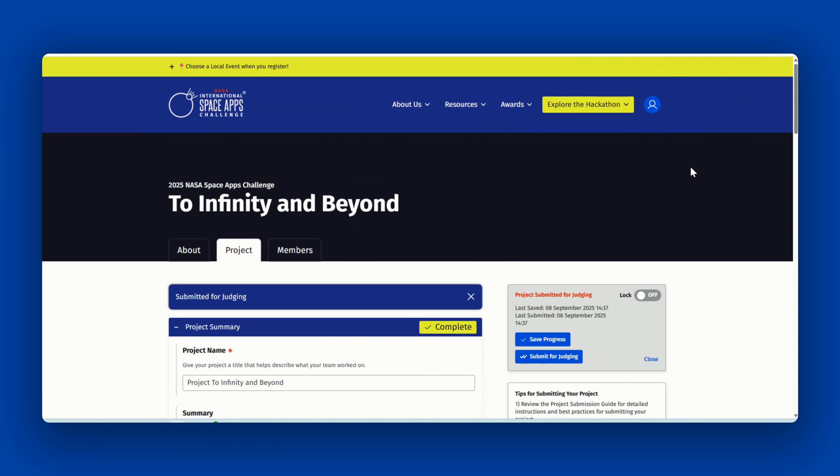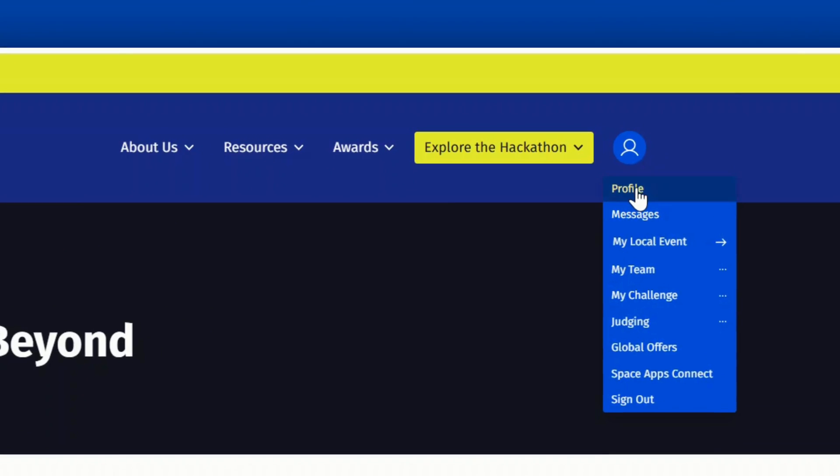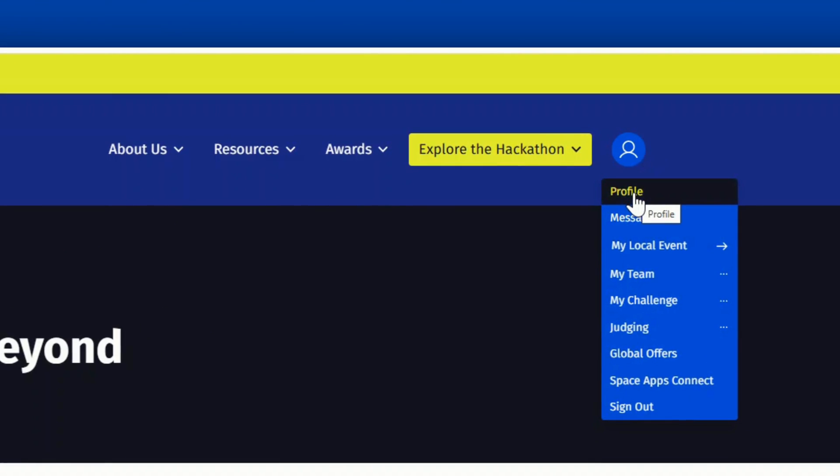To access your certificate, go to your account profile on the menu under your avatar.